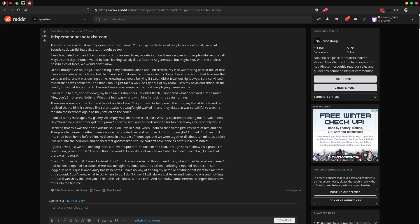I don't know what to do or where to go. I don't know if I'll always be just around or be no one and nothing, or if I will vanish by the time you all read this. All I know is that I exist. And hopefully, some internet strangers now know too. Help me find me.